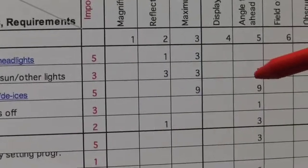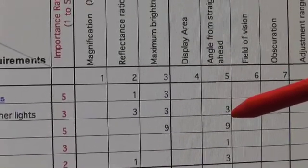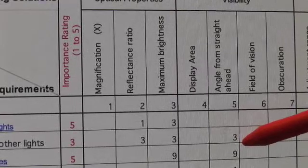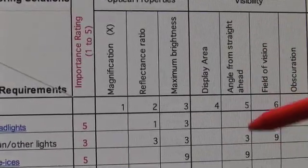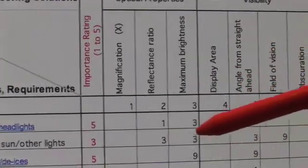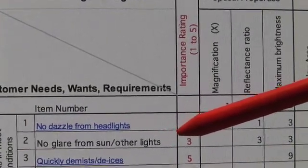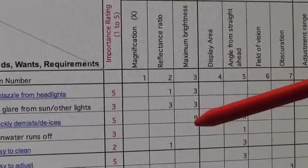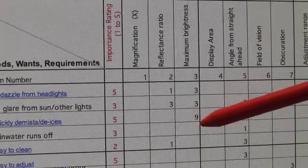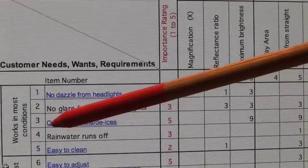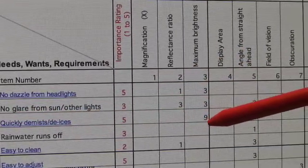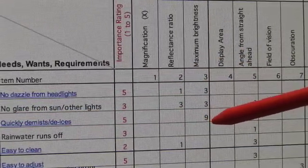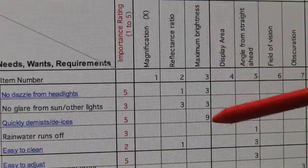If it's 3, it means there's a medium correlation—quite strong but not the strongest. If it's 9, it means a very strong relationship. Practically, this means the customer requirement is very highly satisfied by that engineering solution.